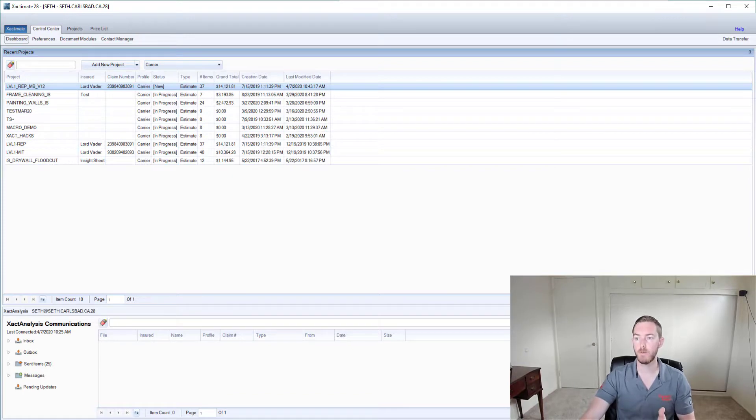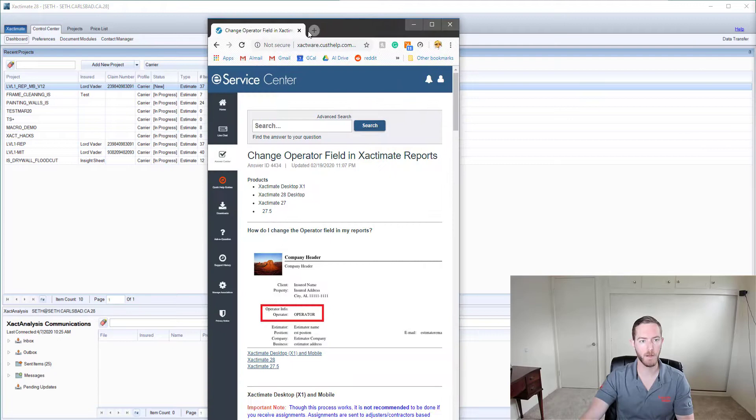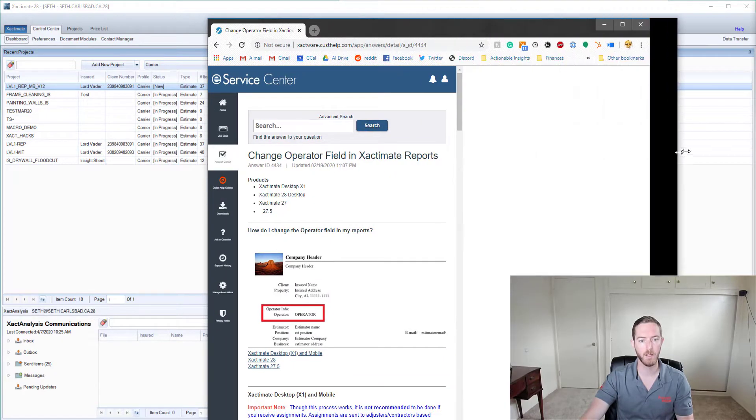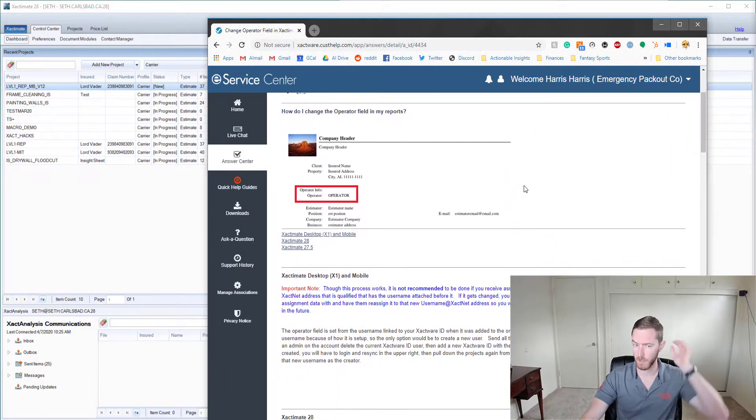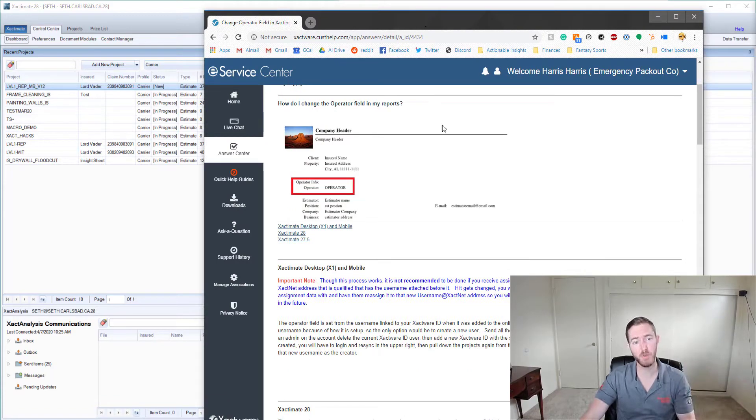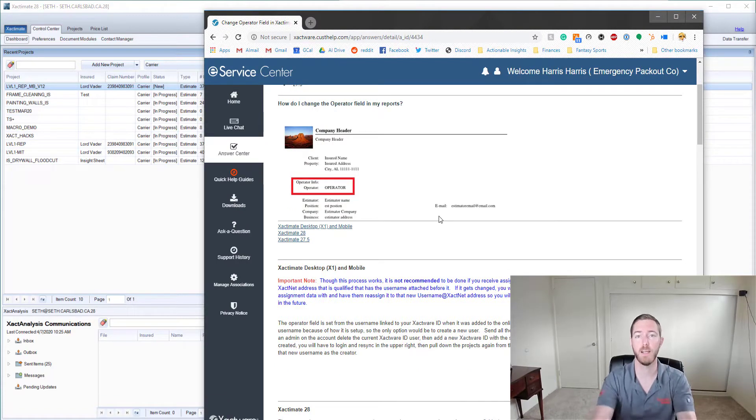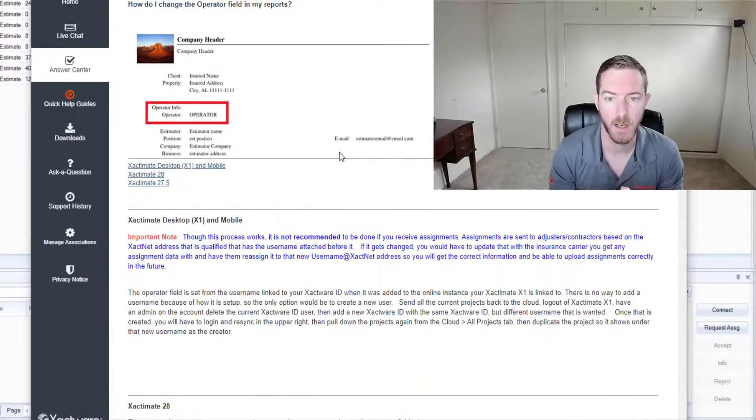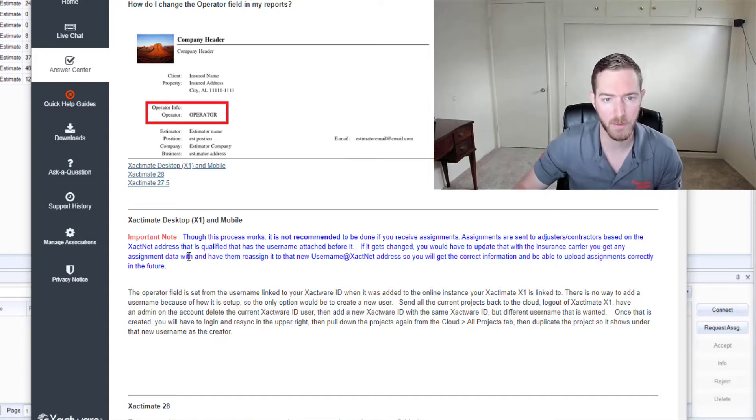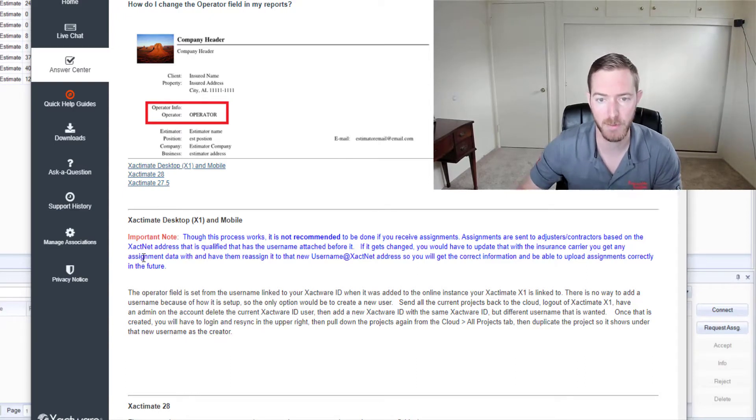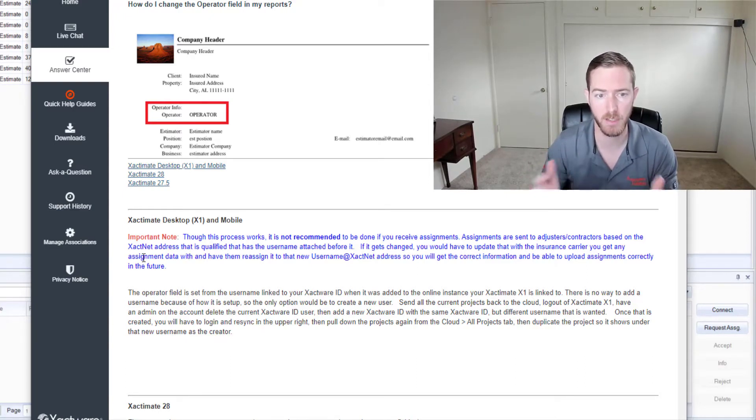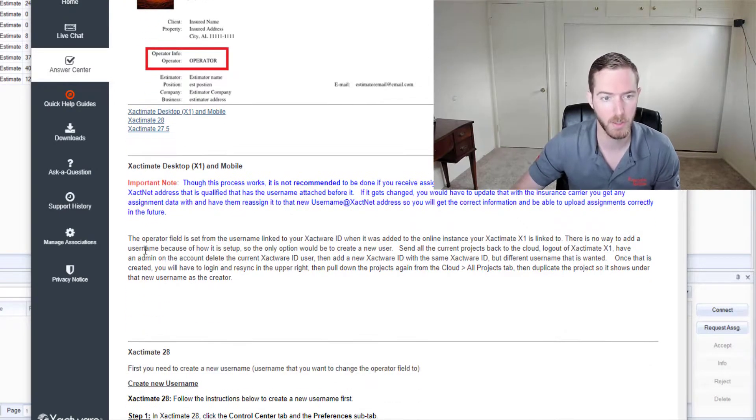These are the steps for Xactimate 28. I'm going to bring over the e-service center document here that helps me prepare for this because I want to talk about X1 and mobile here and it's not something that I can really show you so I just want to bring it up and read through it with you. First of all they have an important note here that says it is not recommended to be done if you receive assignments to change the operator name, so that's a good note.